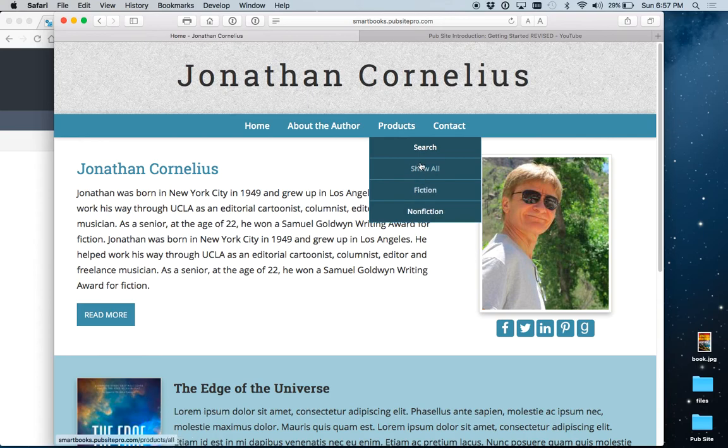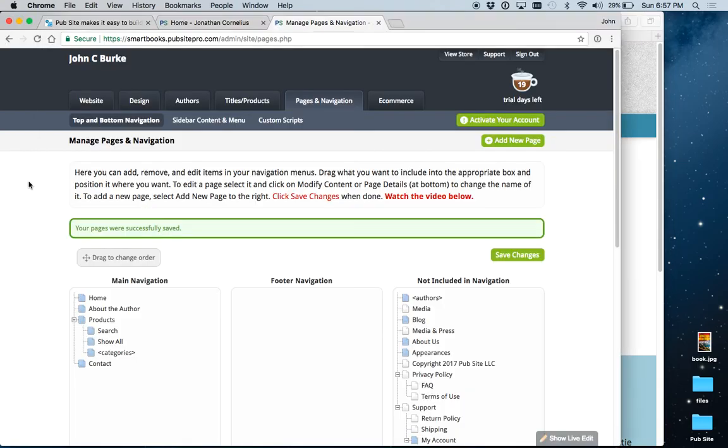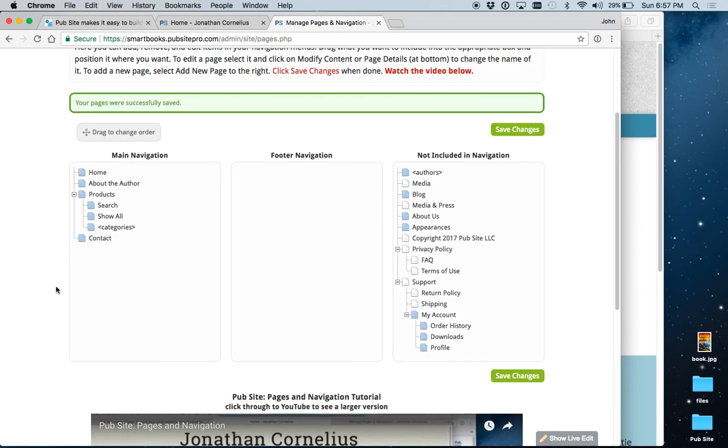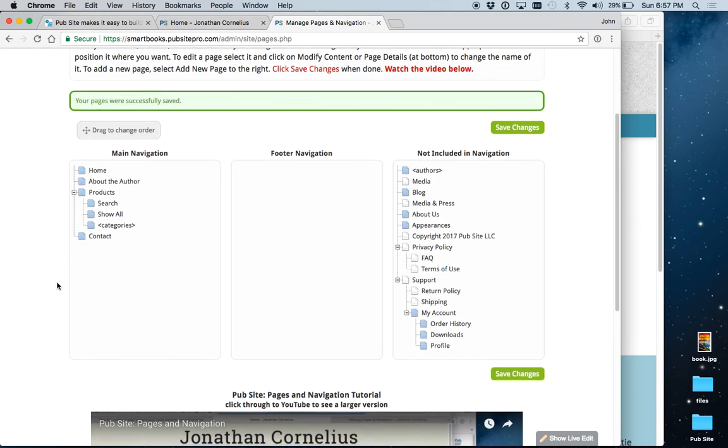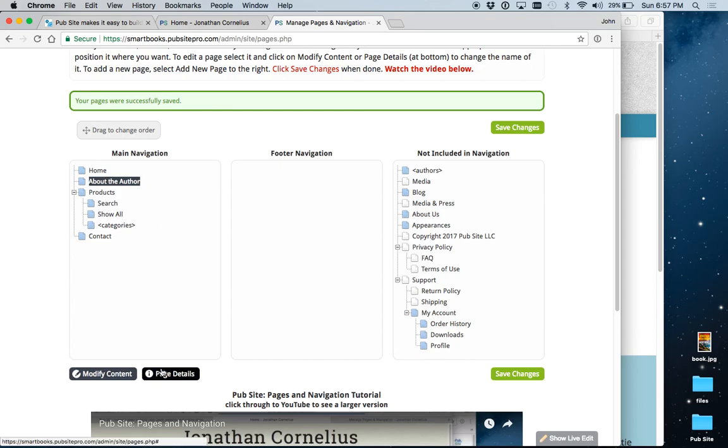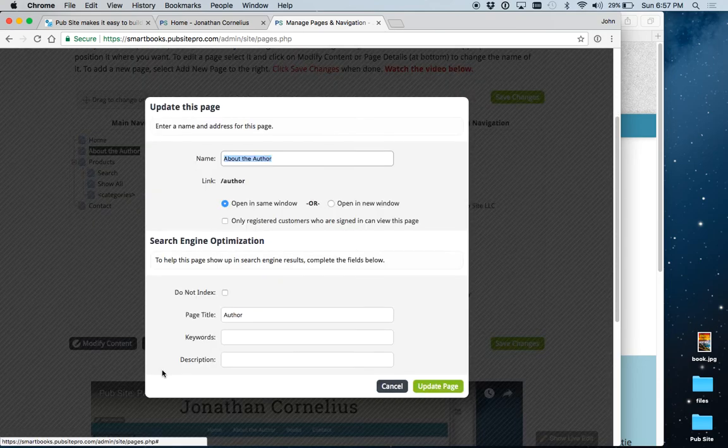You may not need this type of menu, especially if you only have a couple of books. So, let's see what we can do here. First of all, you can always rename the menu items. For example, instead of About the Author, you just wanted it to say The Author.